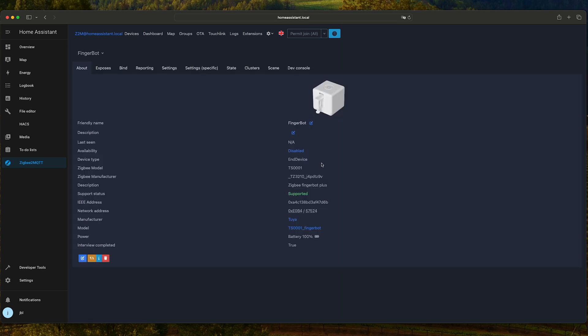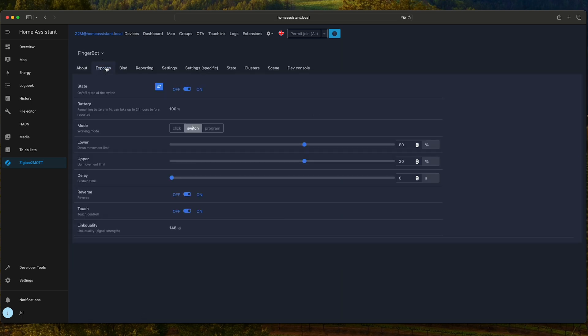If we click on it, we can see that this is an end device. In Exposes, we can find information about the battery. And the most important thing, the mode.